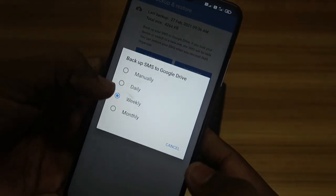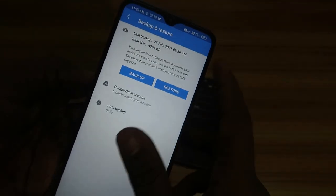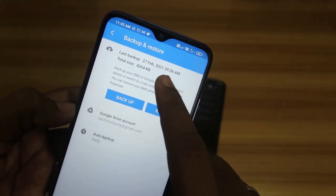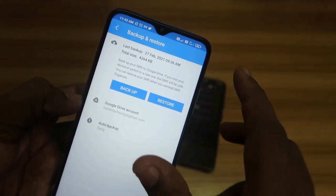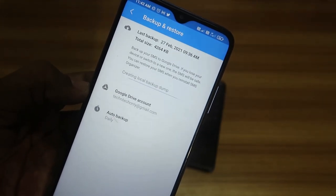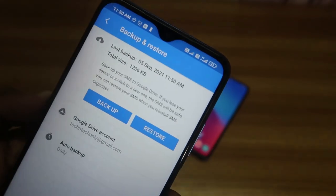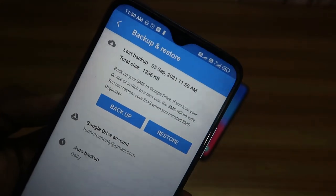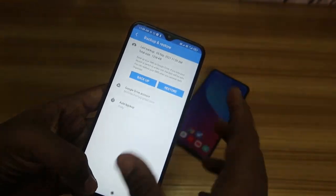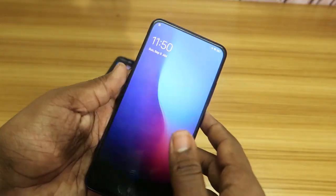Enable the required permissions and the Backup and Restore option will now be enabled. There's also an Auto Backup setting where you can set the frequency to daily, weekly, monthly, or manually. Now click on the Backup option. It will create a local backup and then upload it to your Google Drive account. In our case, 1,239 KB of SMS messages have been backed up.